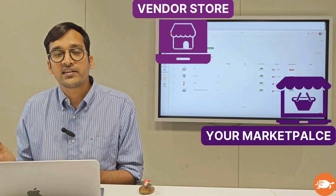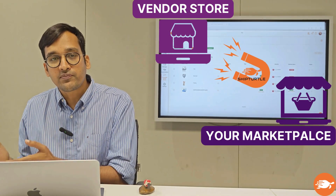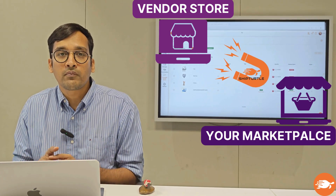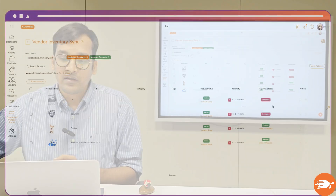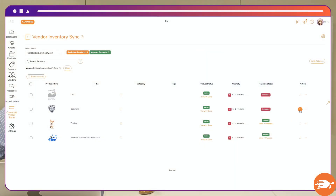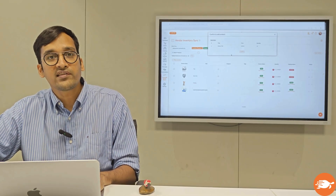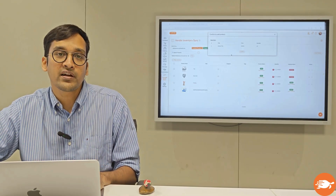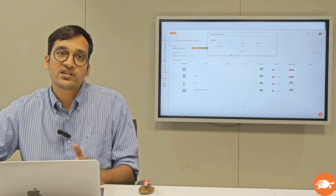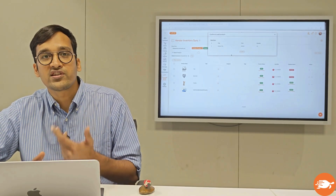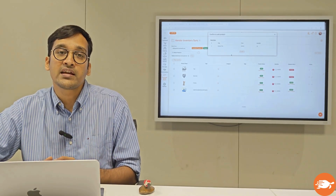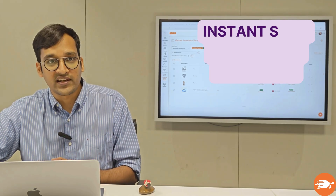The moment they sync their website, ShipTurtle will pull all their products from their store, and with a single click of a button, you or your vendors will be able to add those products to your store as well. The great thing is that once a product is added or mapped, all the changes which reflect on the vendor store — like changes in the title or the pricing — reflect instantly on your store as well.